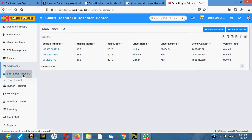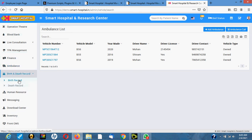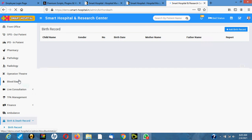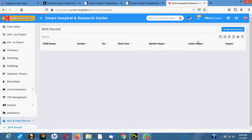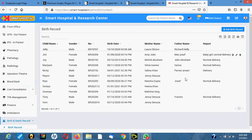This section is for birth and death records — all the beds at the hospital and all the people that deliver in the hospital are registered here.